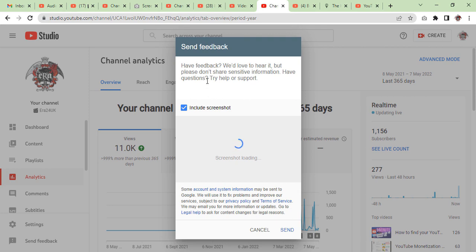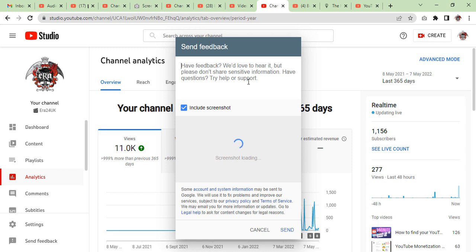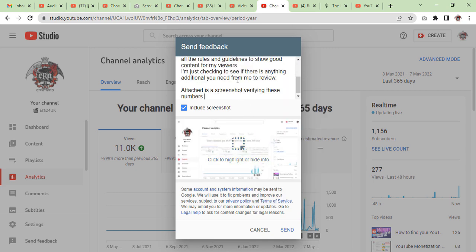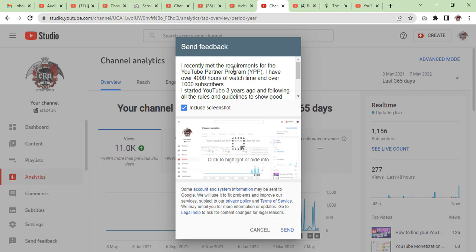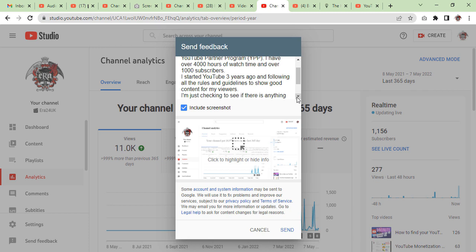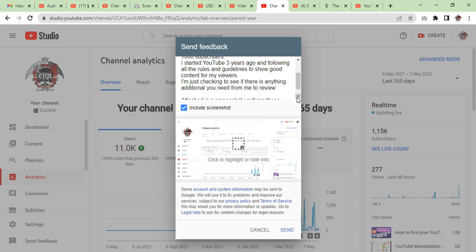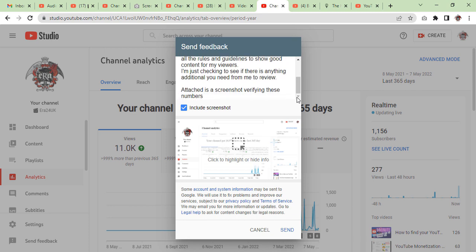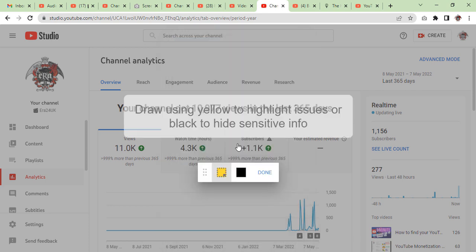You will see this form and we are going to fill it out. I have prepared a template for you. I'm going to paste it here and read it: 'I recently met the requirements for the YouTube Partner Program. I have over 4,000 hours of watch time and 1,000 subscribers. I started YouTube three years ago and follow all rules and guidelines to show good content to my viewers. I'm just checking to see if there is anything additional you need from me to complete the review. Attached is a screenshot verifying these numbers.'